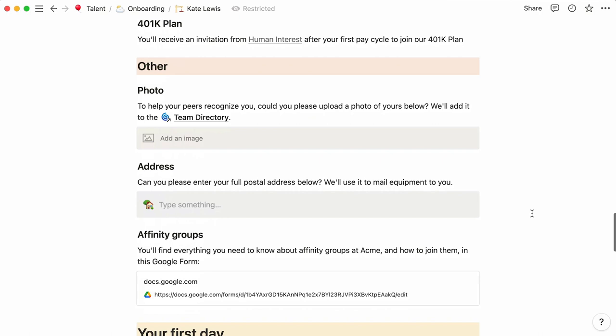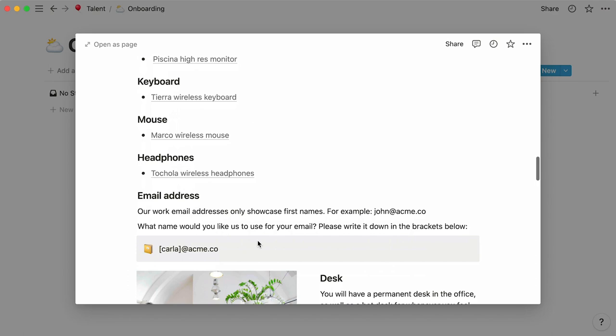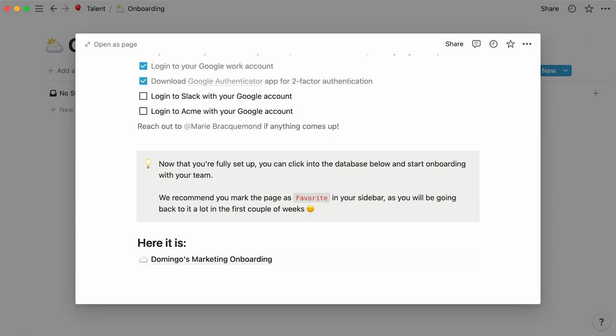You can repeat the same steps for every new hire. Select their team template, fill out properties at the top, rename their team onboarding database, and restrict the page to the new hire and the onboarding team only.